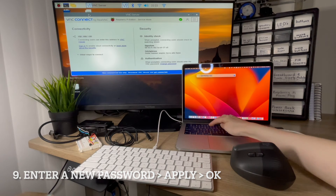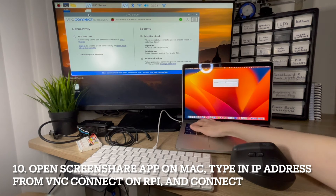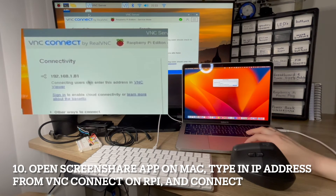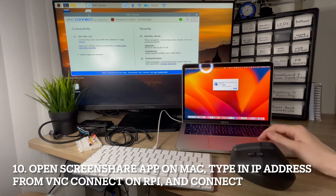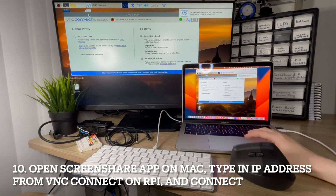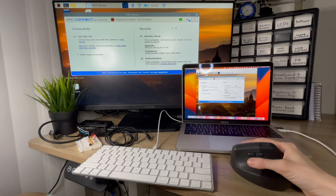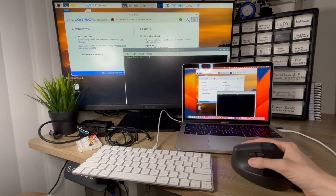We go to the screen sharing app on our Mac. We type in the IP address and we hit connect. Now we have loaded it and we can program our Raspberry Pi. Very, very cool! You can program the Raspberry Pi remotely.